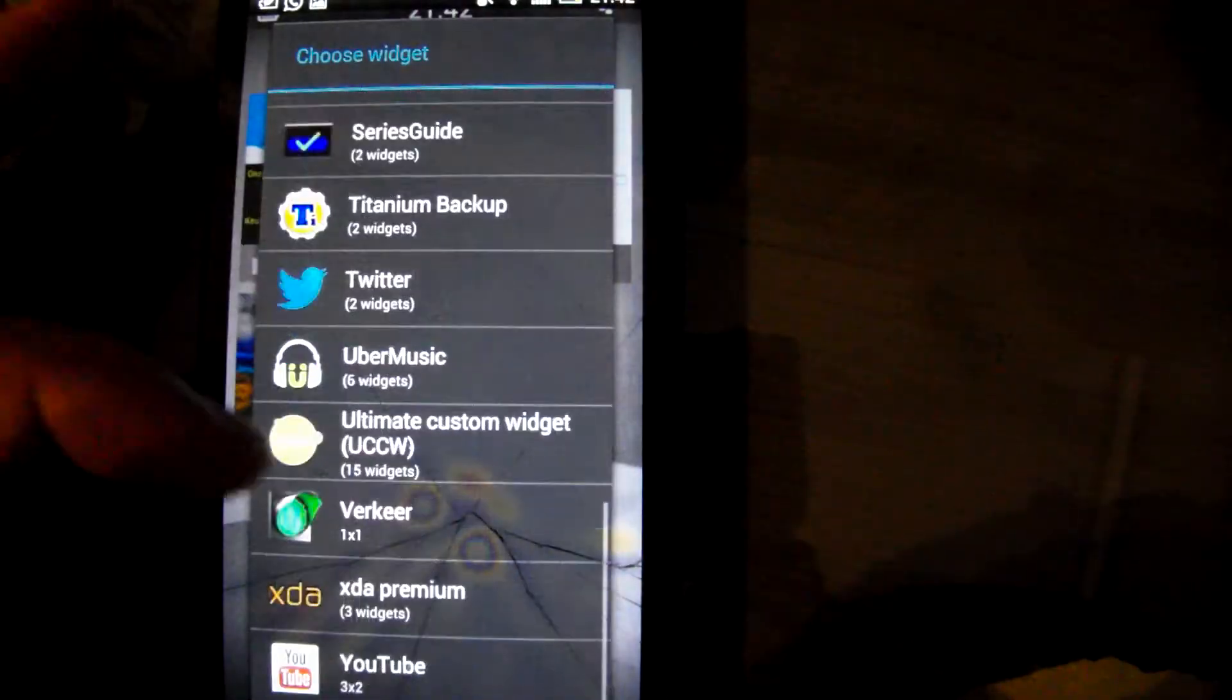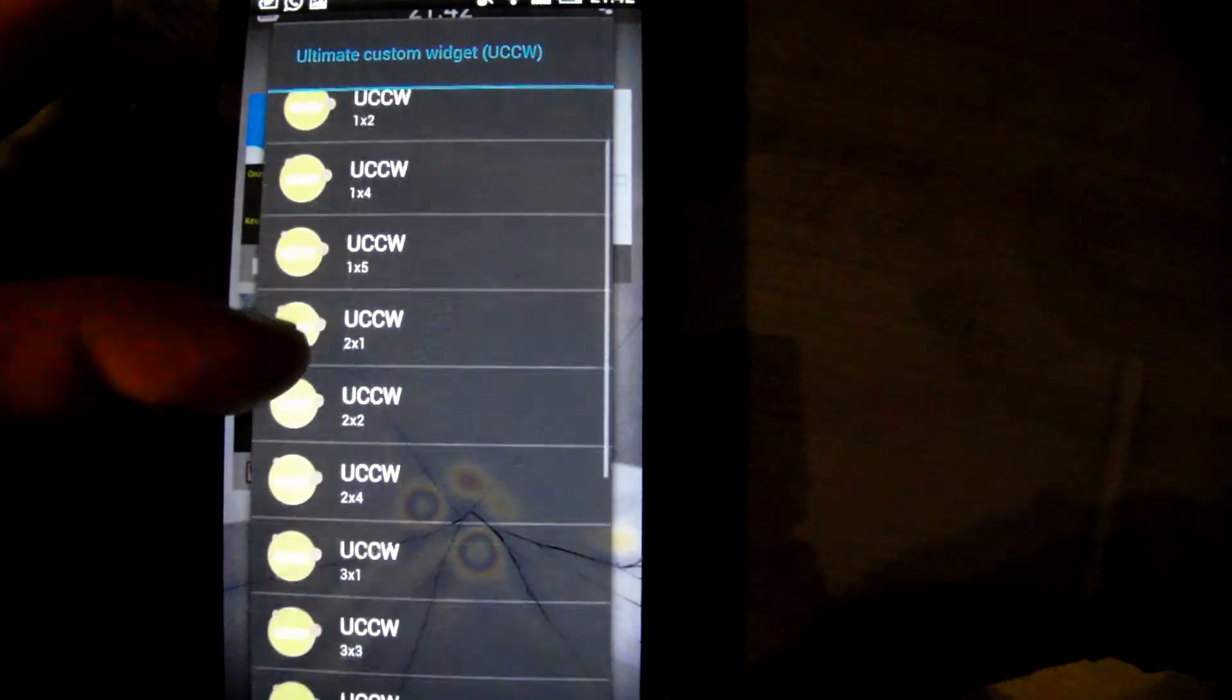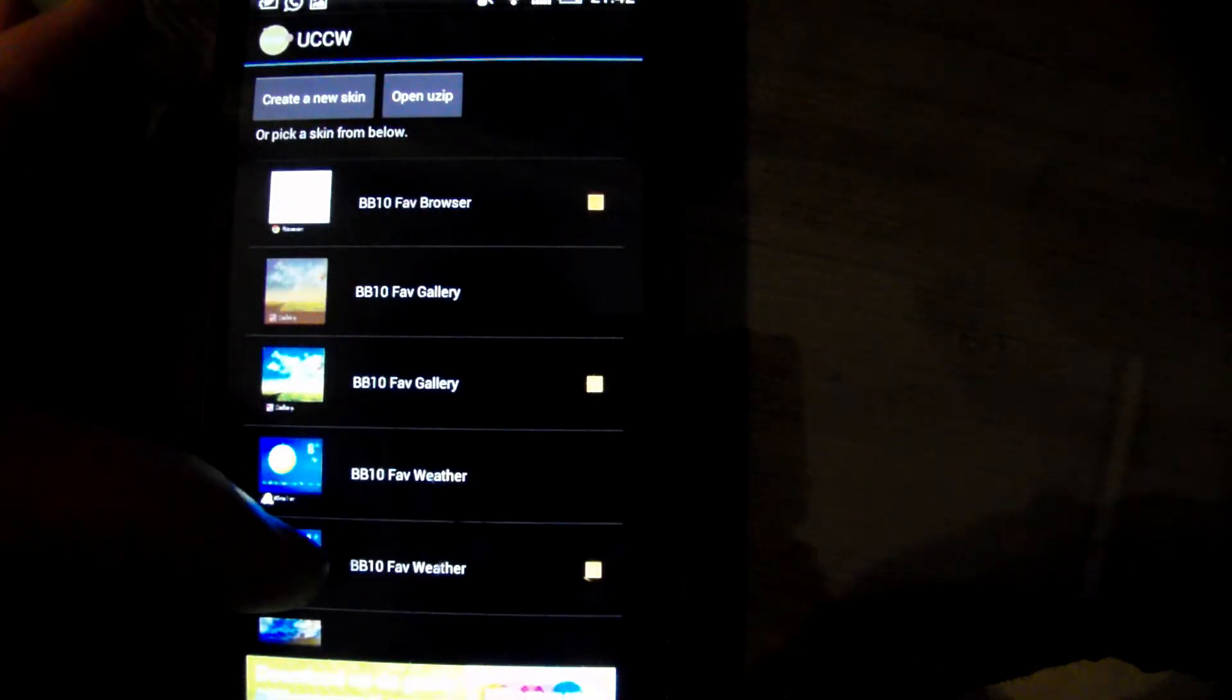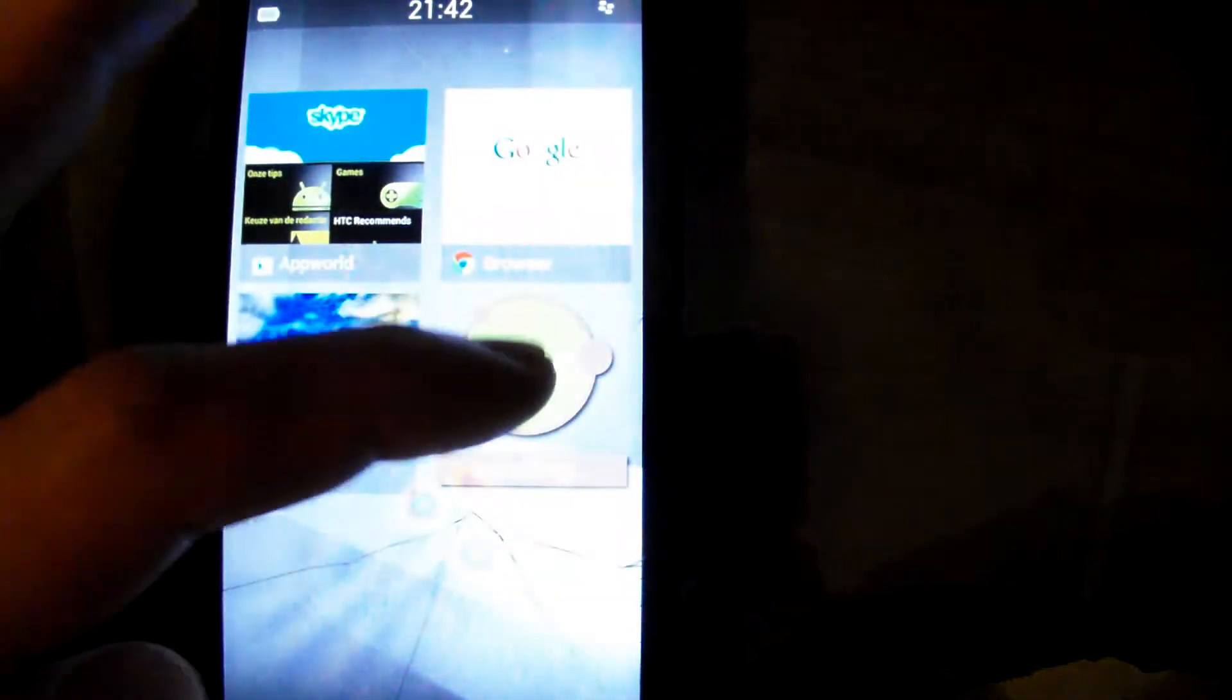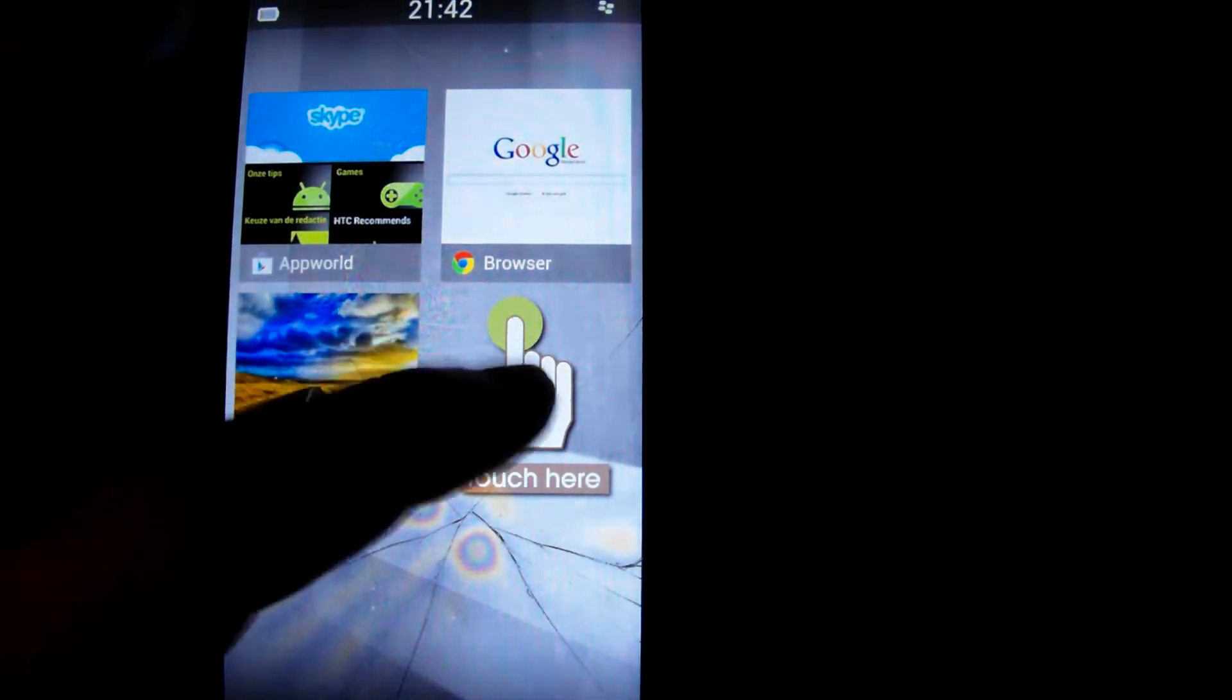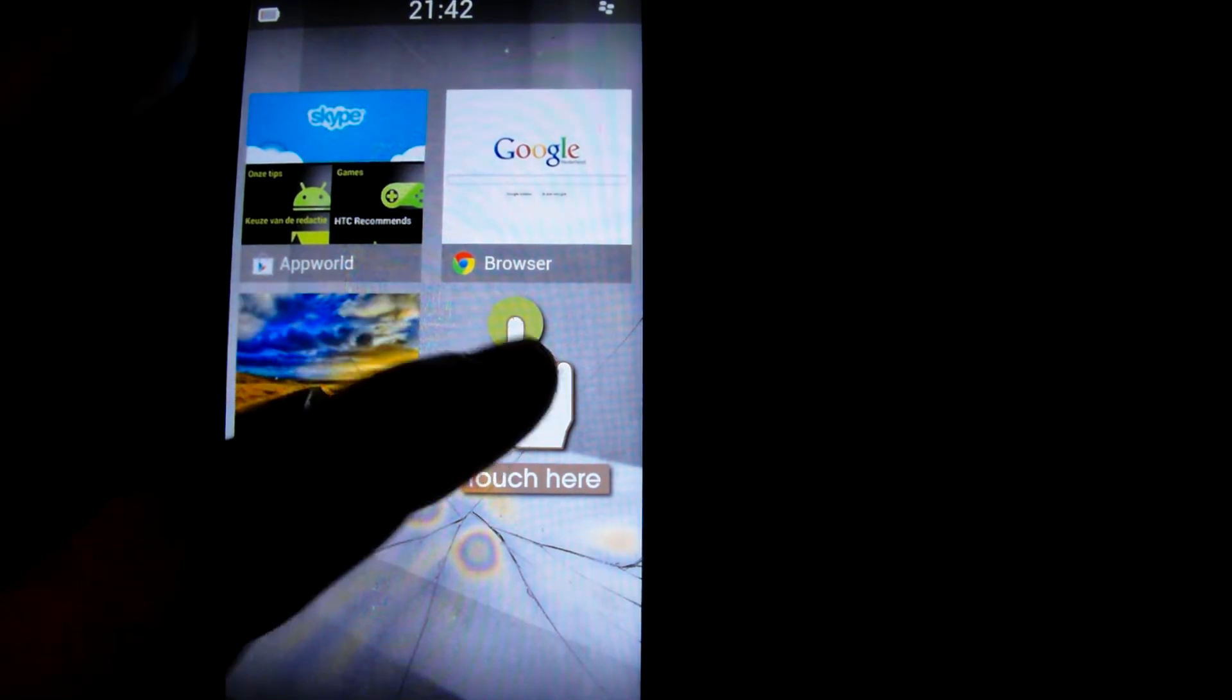And another 2x2 widget. Weather. The weather icon changes depending on the weather. Makes sense.